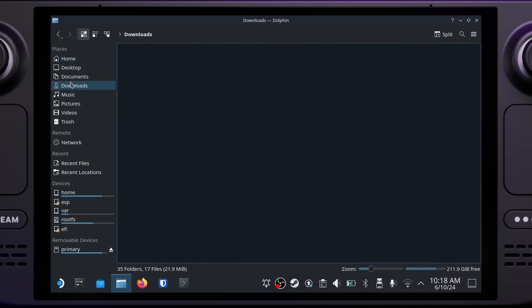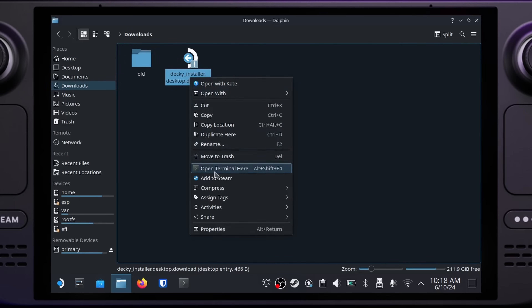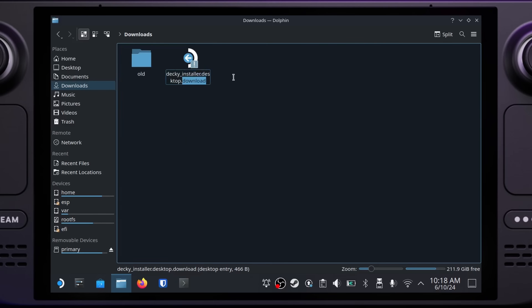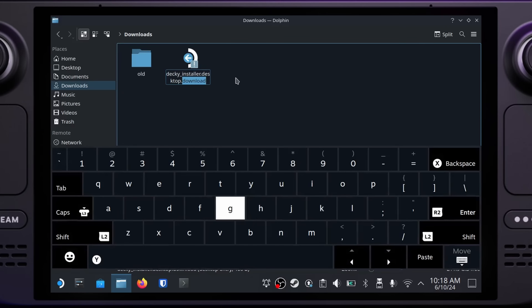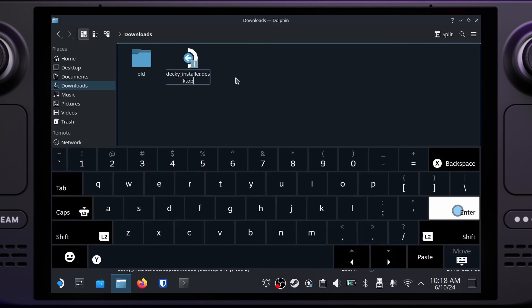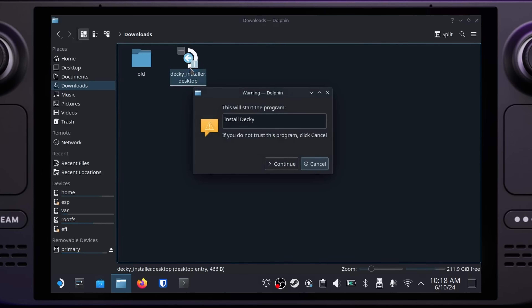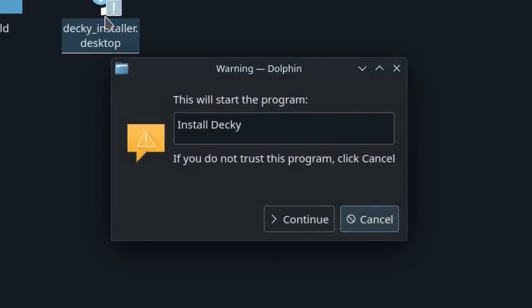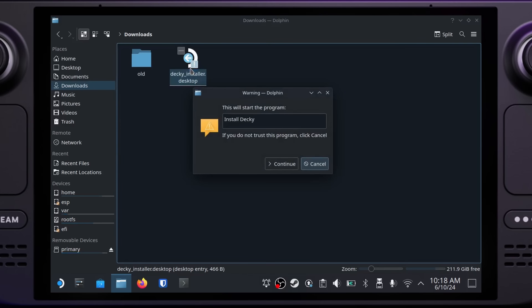Find Downloads in the places panel on the left. Look through your downloads folder and find decky_installer.desktop. If you see decky_installer.desktop.download, you'll want to rename that before continuing. Right click on it — if you're using the Steam Deck's controls, right clicking is mapped to the left trigger. Choose rename from the context menu and remove the .download from the end of the file name. If you don't have backspace mapped to any key, hold the Steam button and then hit X to bring up the virtual keyboard. Now double click on decky_installer.desktop and you should see a warning dialog. If you do not trust this program, click cancel. Go ahead and click continue and Decky will start installing.